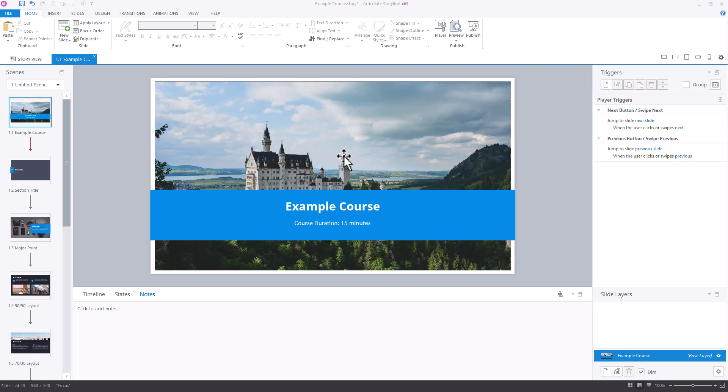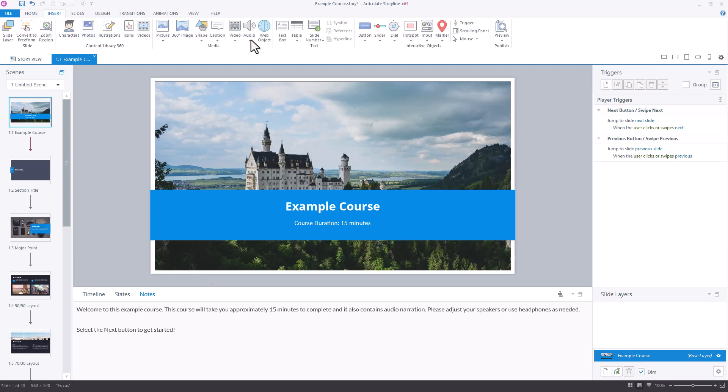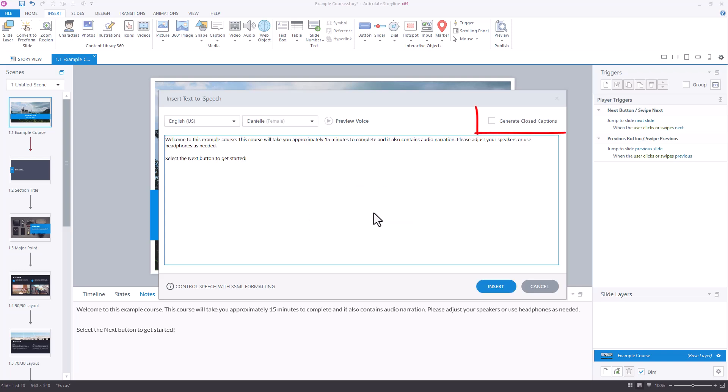To do so, we start by writing out or copying and pasting our script into the notes panel below the slides. Then, we insert text-to-speech audio using the Insert tab, making sure to checkmark the Generate Closed Captions button.